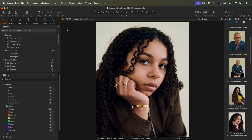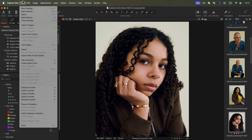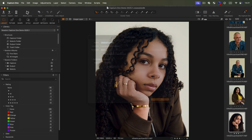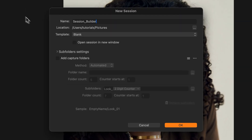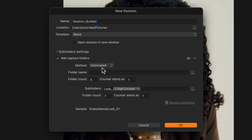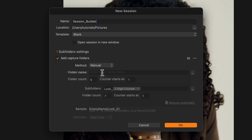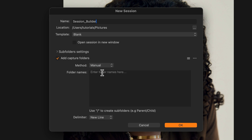Let's start by creating a new session from the top menu: File, New Session. We now check the box Add Capture Folders. Please note this tool will look different depending on what version of Capture One you are running. In the first part of the tutorial, we'll focus on the manual mode found in Capture One Pro.